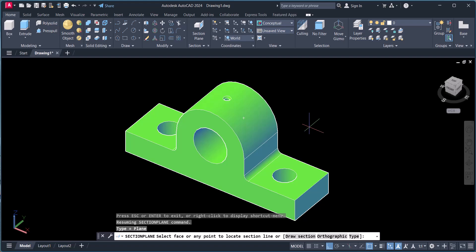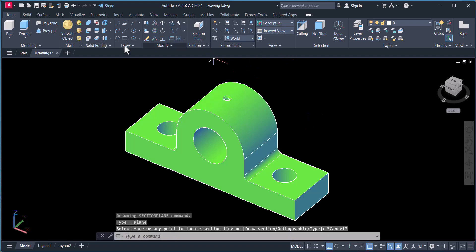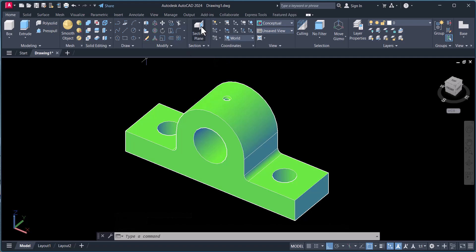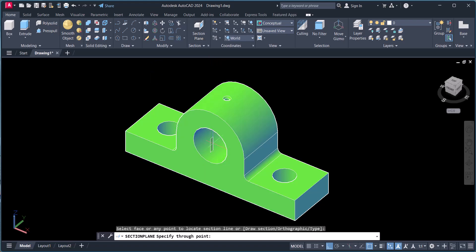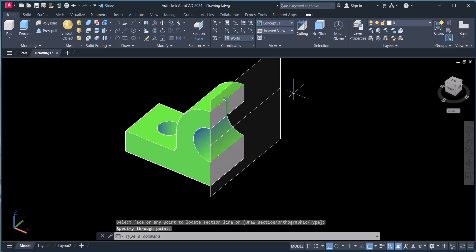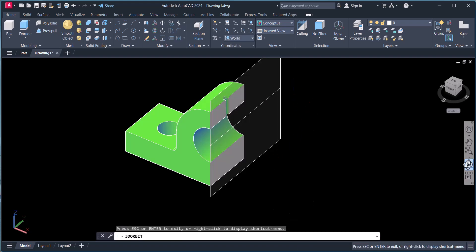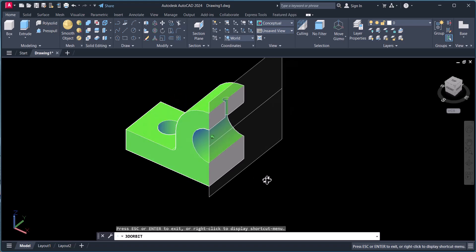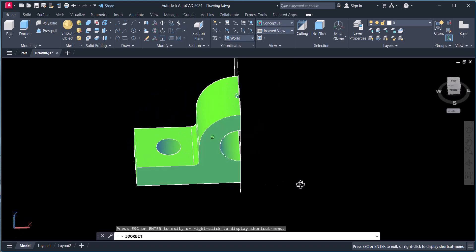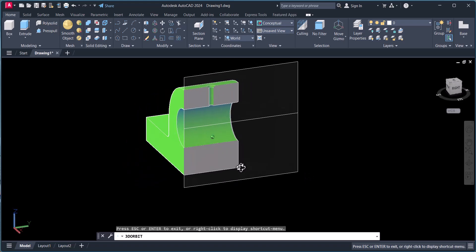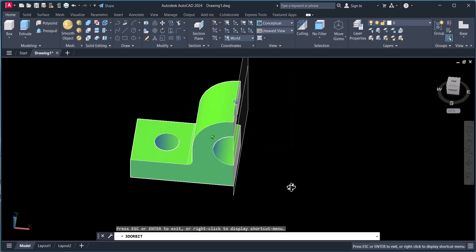This is AutoCAD 2024. You should be in Home tab, then click on Section Plane and select which side you want to cut. I want to cut this side in half — you can see here half of the section is cut.